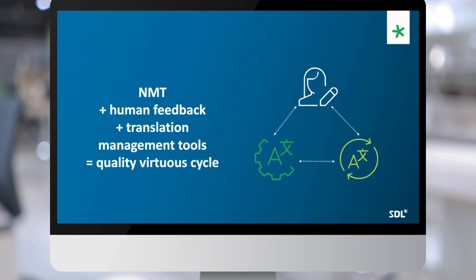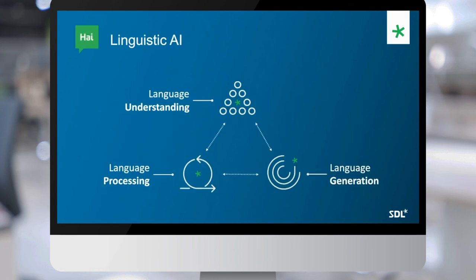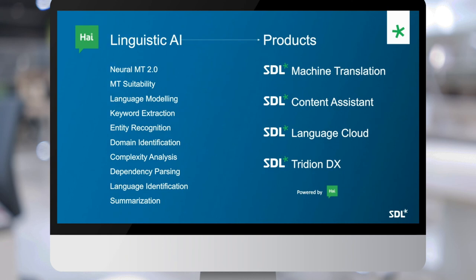I'd like to walk you through what is coming in terms of our product line — some things we are working on behind the scenes that you can expect to see in years to come. SDL has been working on a continuously expanding set of what we call our linguistic AI capabilities. Linguistic AI represents machine learning technology that helps with language understanding, language generation, and language processing. These are all interconnected and interwoven.